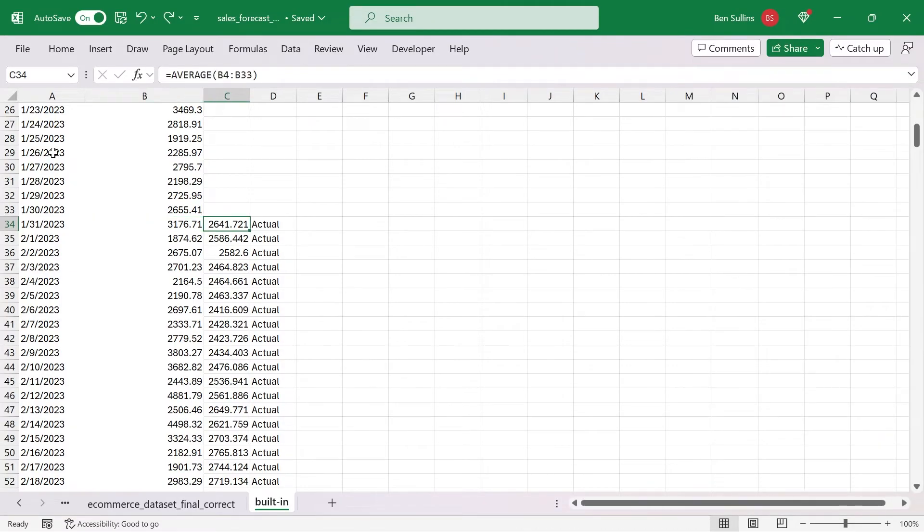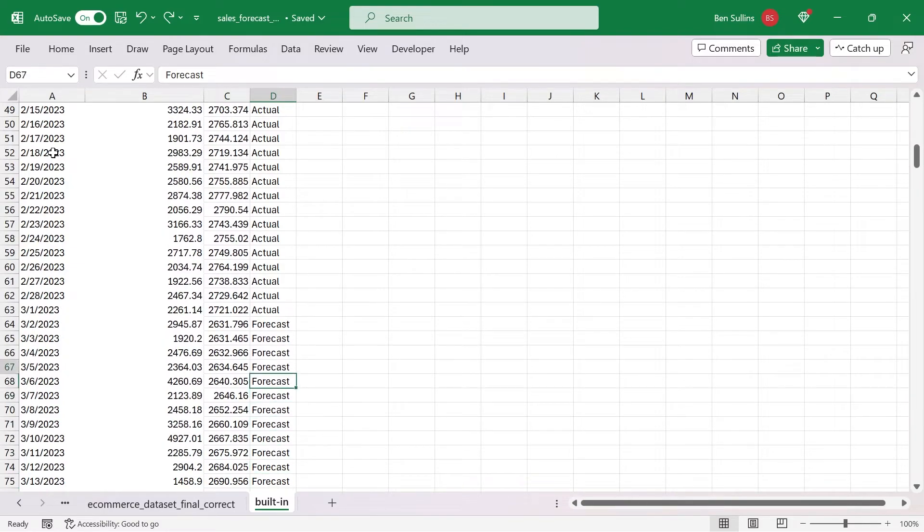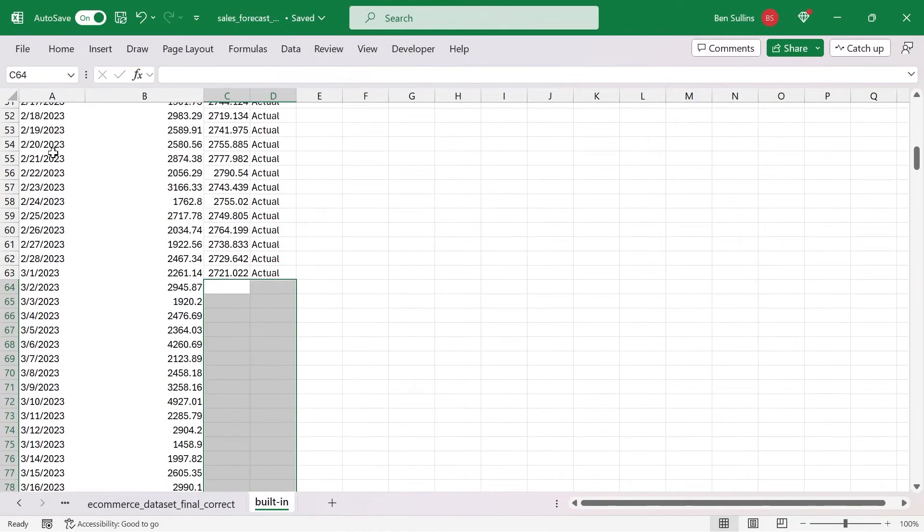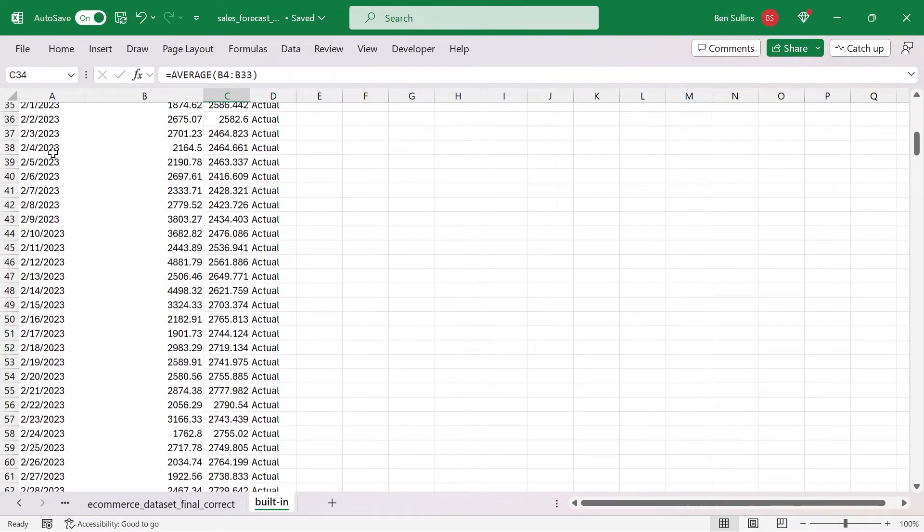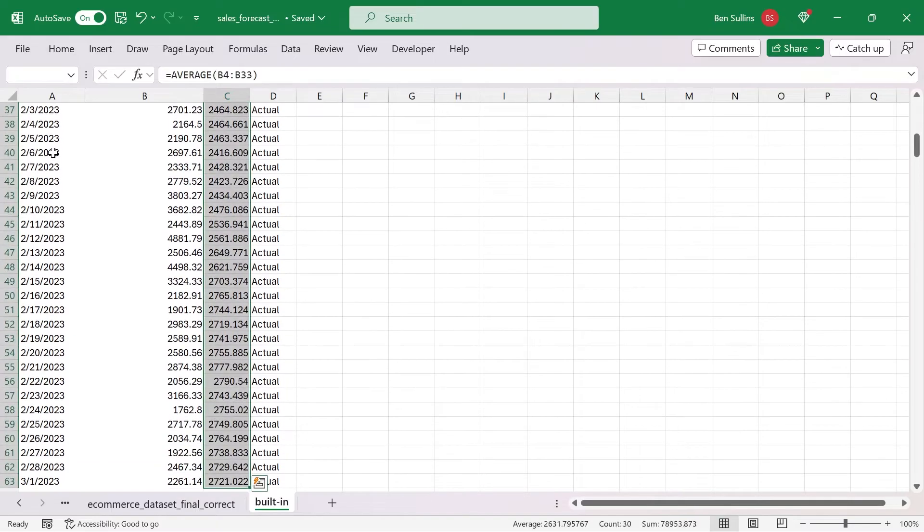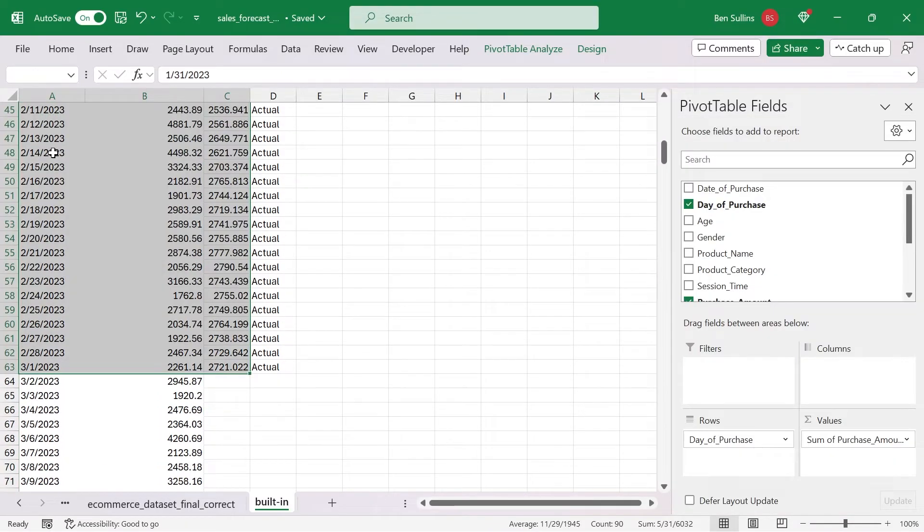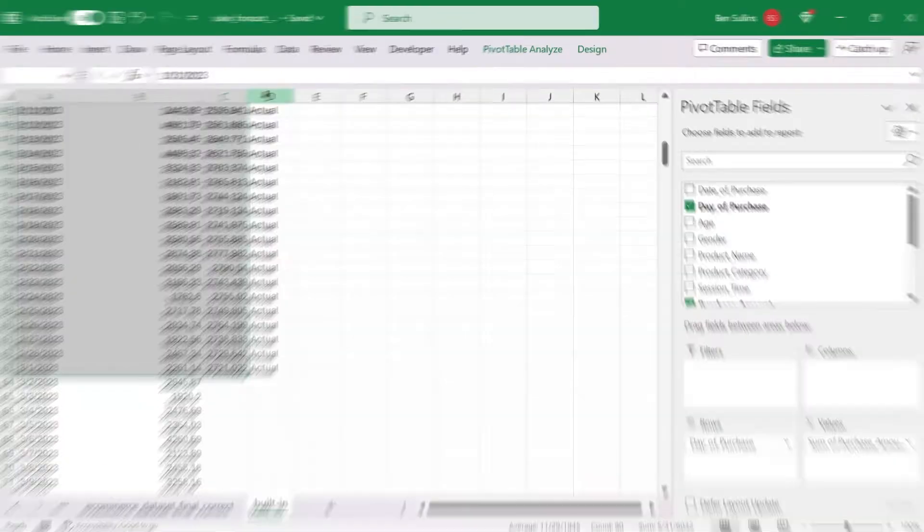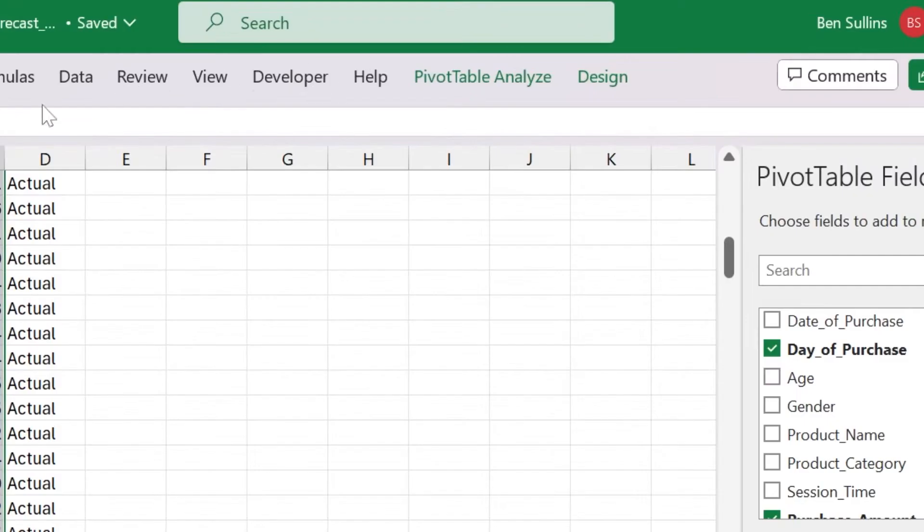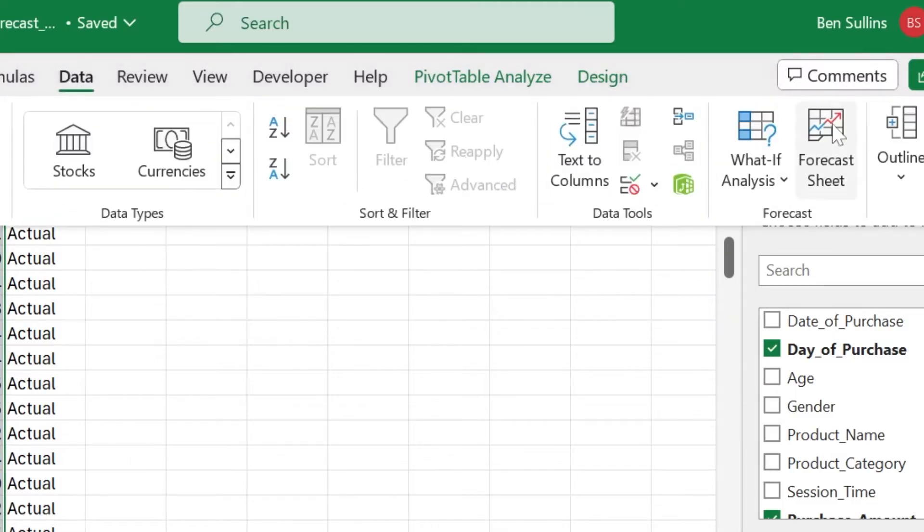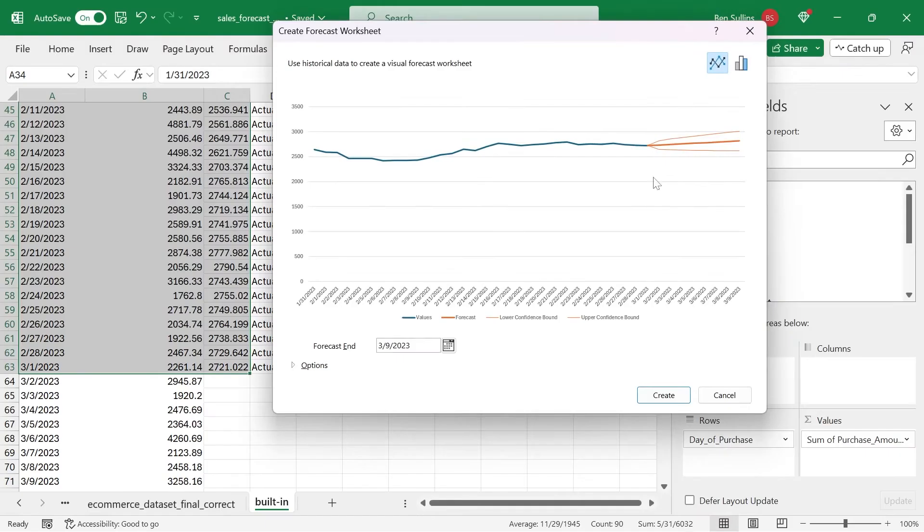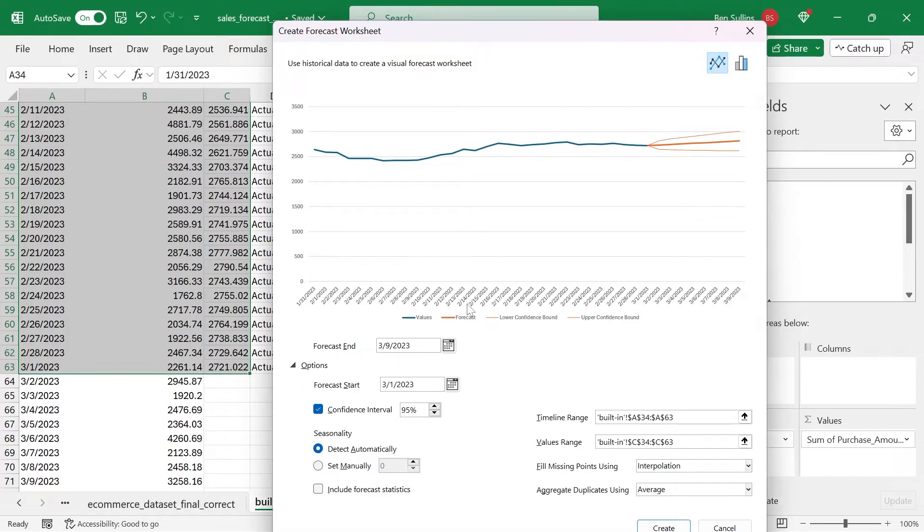Here in the built in sheet, what I want to do is take the actuals. I'm going to remove the forecast. This isn't what we want to make sure we don't get those confused. That way we can use this data here as our base, this is the base that we're going to use to actually create our new forecast using the built in tools. I'm going to select the data that we want to use there. Then I'm going to go up to data and forecast sheet.